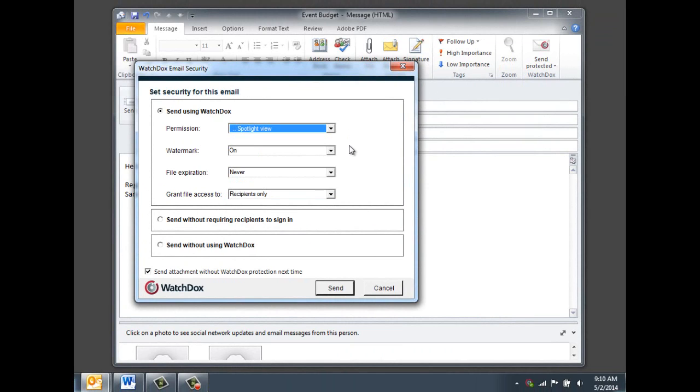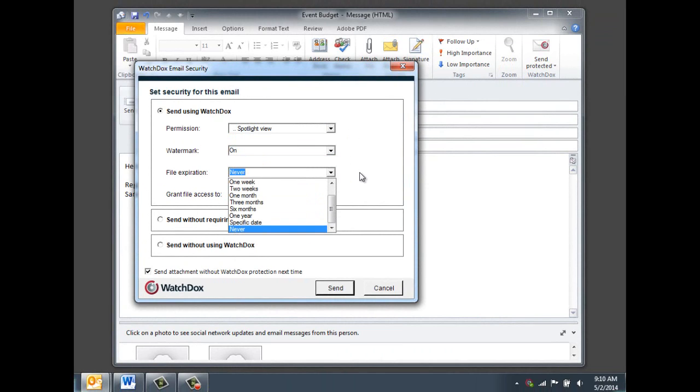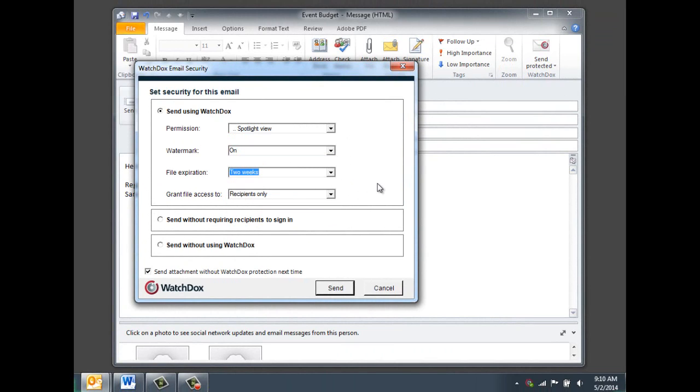You can also choose to include a watermark and whether to set a file expiration date. The recipient will automatically lose access to the document once the expiration date rolls around.